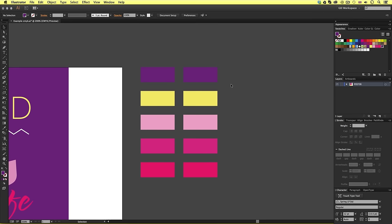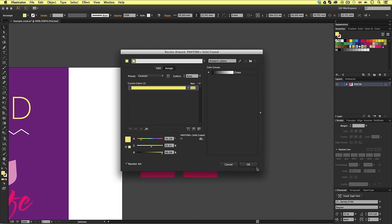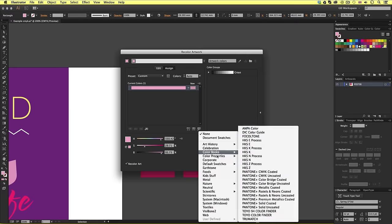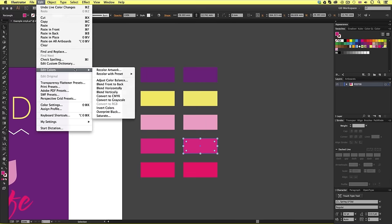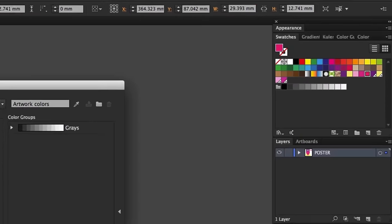So, I'll use the same technique on the rest of the color boxes, and soon, I will have my new Pantone colors in the swatches panel, easy.